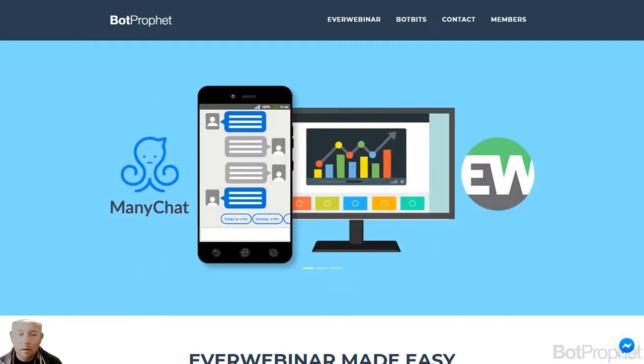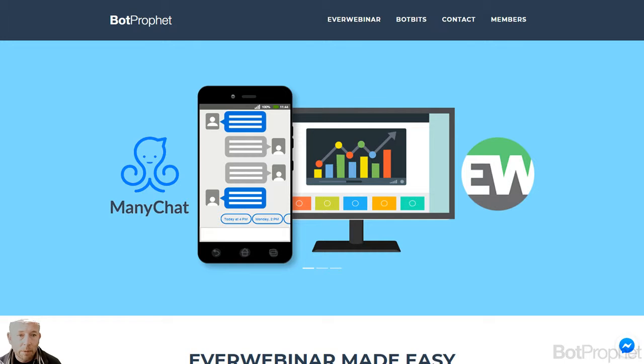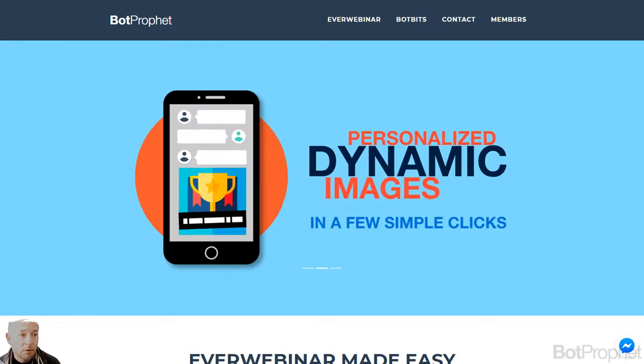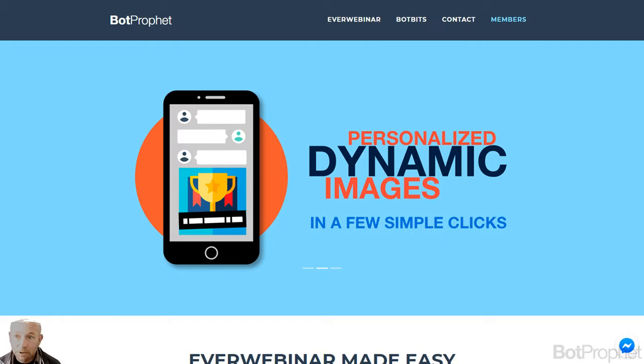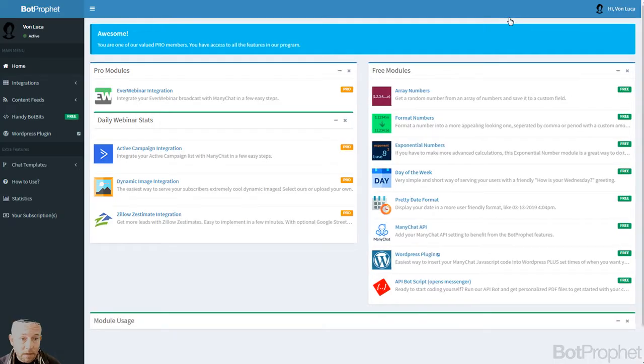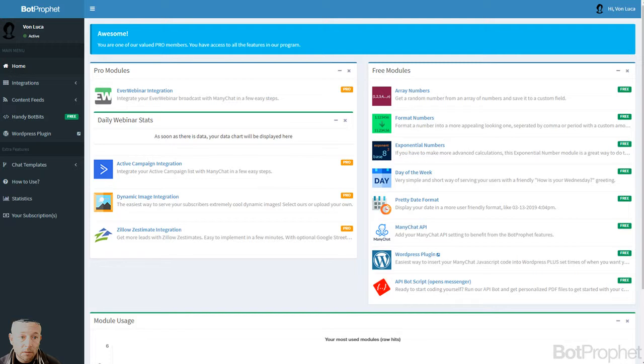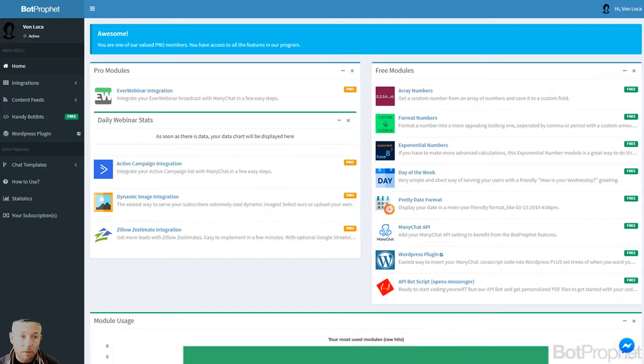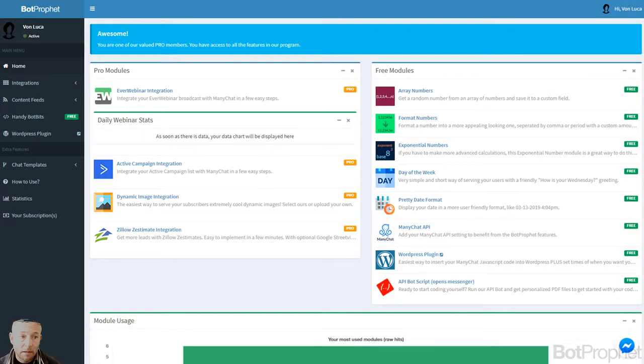So this is the screen where we are all right now. It's like the main page of botprofit.com. What you can do is you go here to the member section, or if you're not logged in it will say login or free access something like that. What you can do is you click this link and you will enter this screen right here.